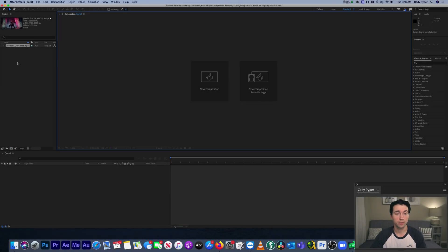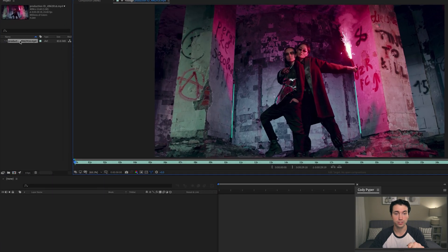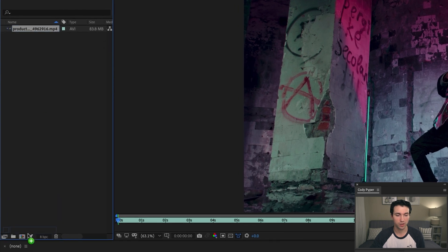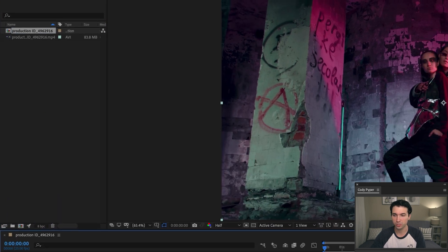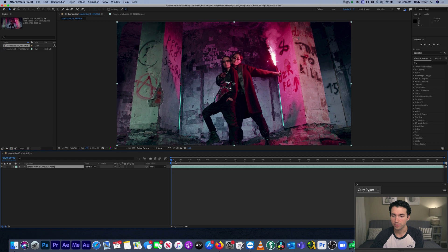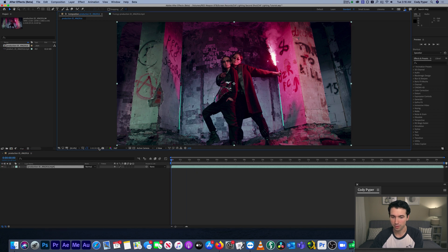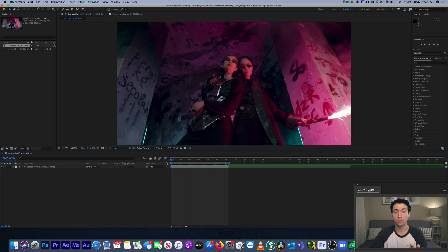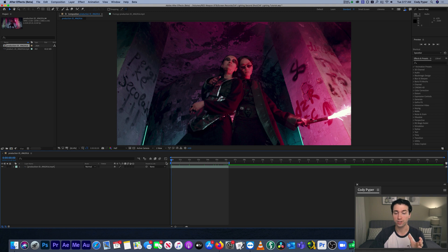We're inside of After Effects now with our shot loaded in. I'm going to click and drag over the composition icon to make a new composition with our clip, then cut the clip down to only the parts I'm going to use. Once you know what you want to remove, the first thing you want to do is analyze your shot — watch it through a couple of times, get a feel for the movement, and figure out what's gonna make this removal challenging or easy.